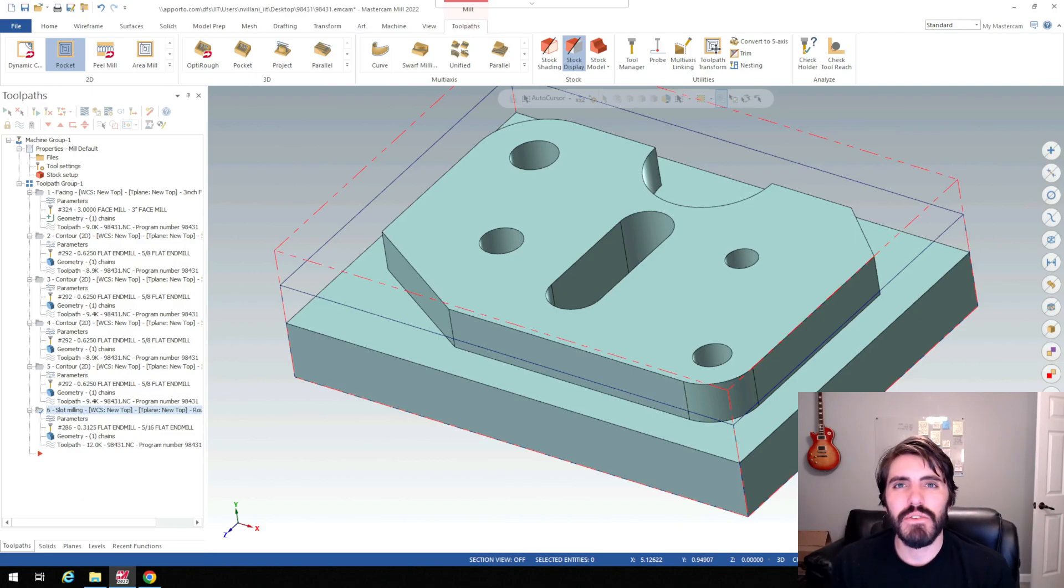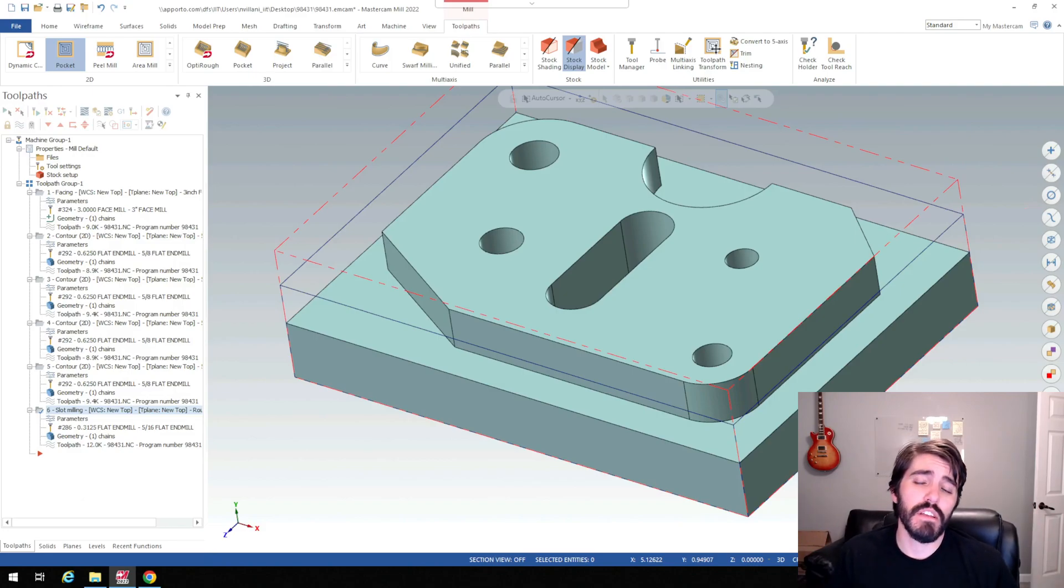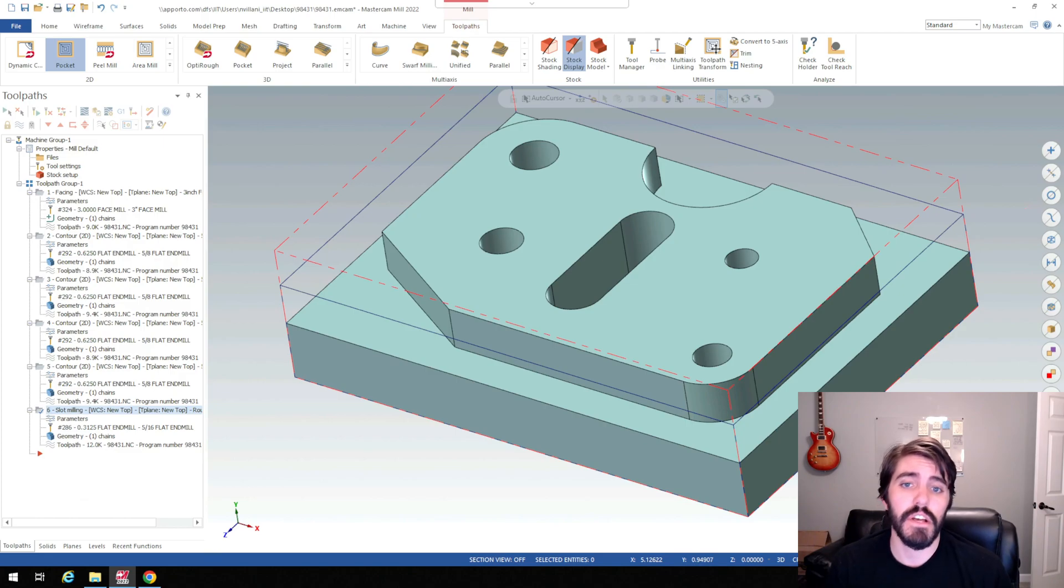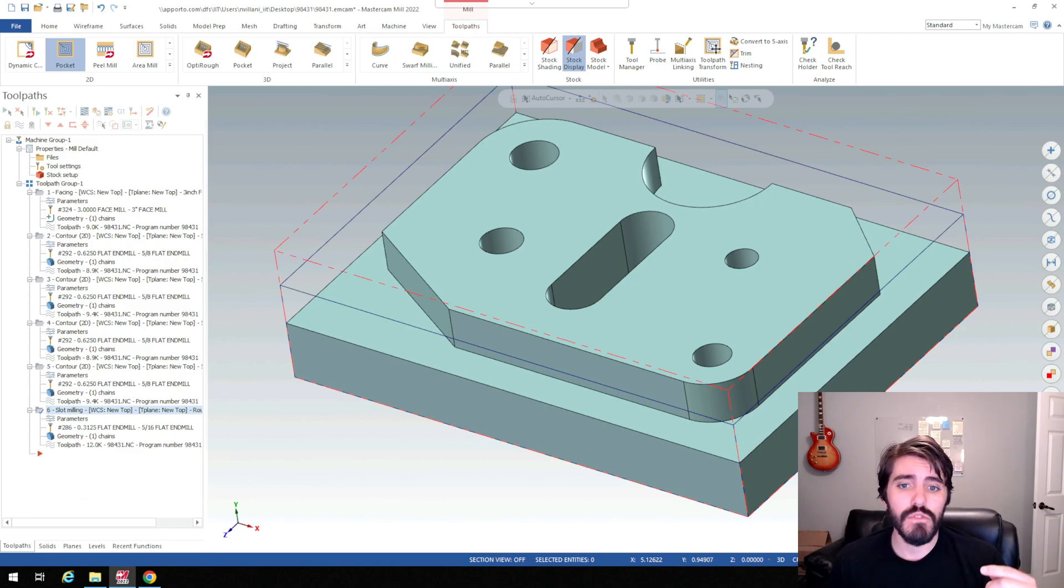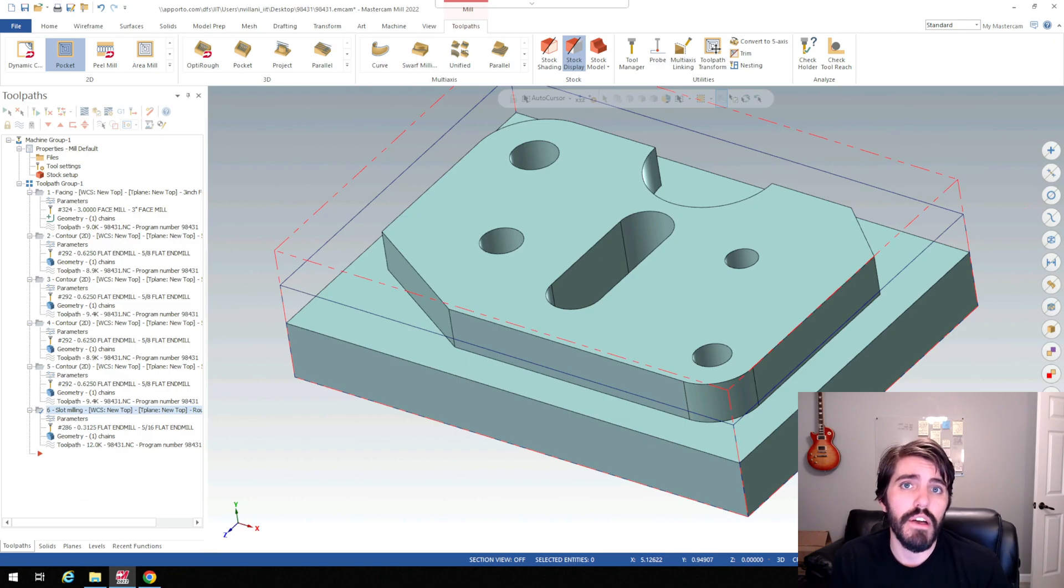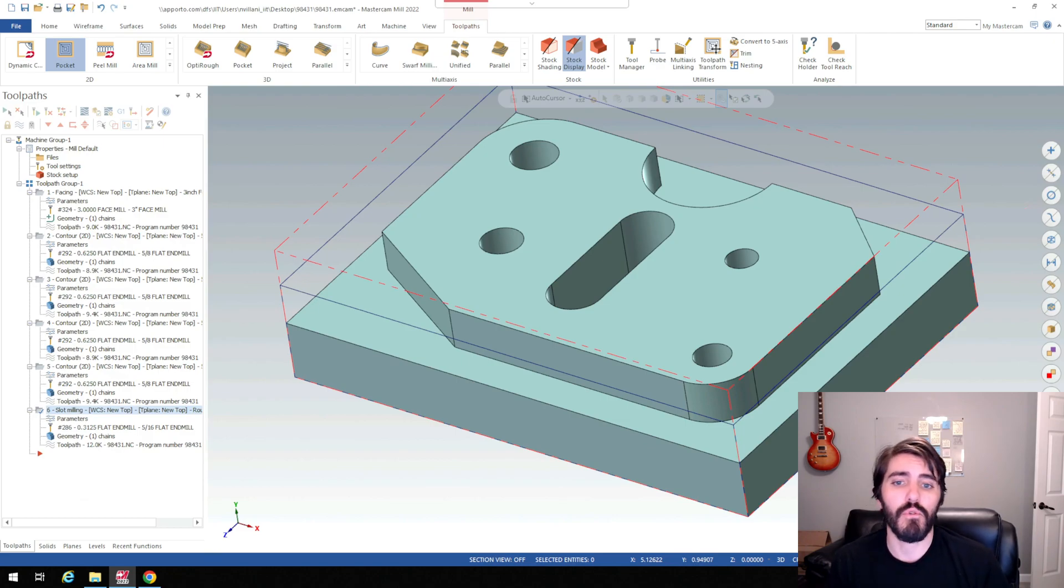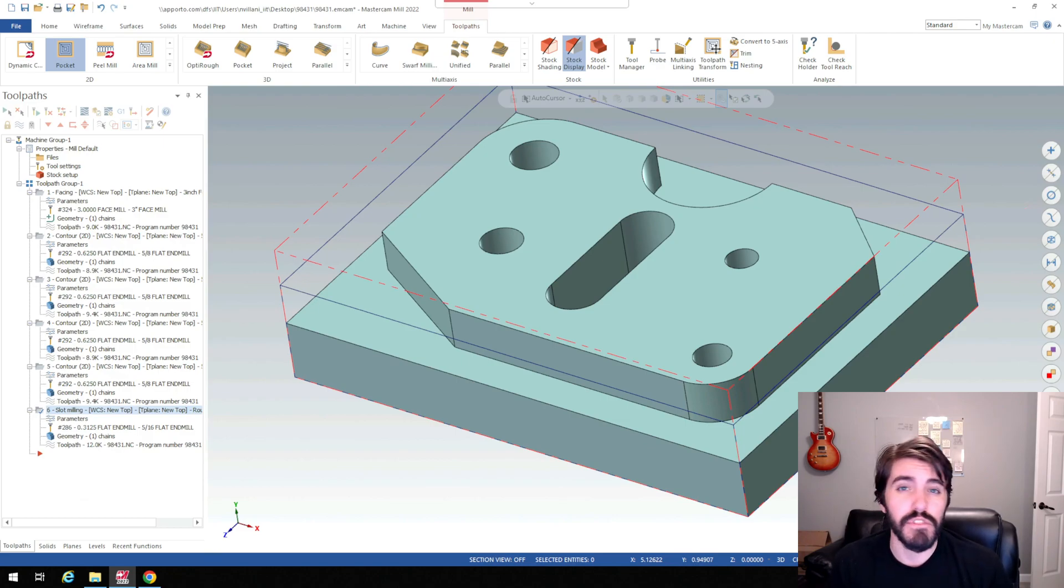Hi everyone, welcome back to Art of the Part. In this video we're going to continue on with our Mastercam exercise of 98431 and we're going to cover how to do drilling operations as well as chamfer milling for the final or finish operation for deburring.